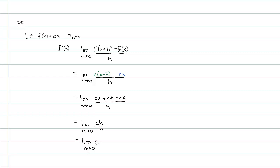c is a constant, which I should have stated, honestly, at the beginning of my proof. I should have said where c is a constant. That's kind of an important thing to mention within a proof.